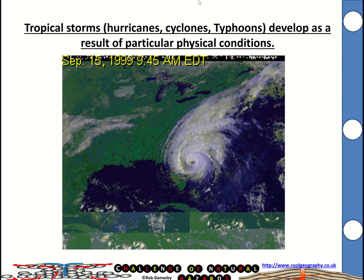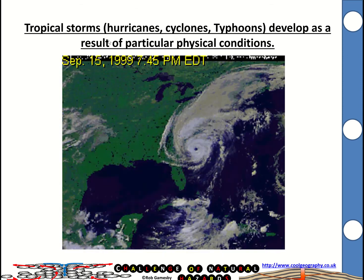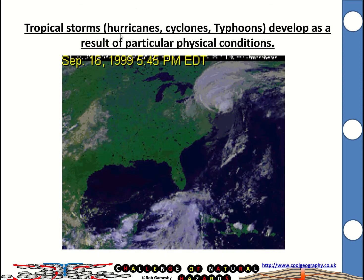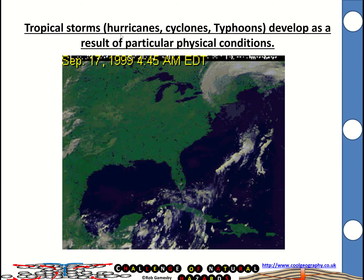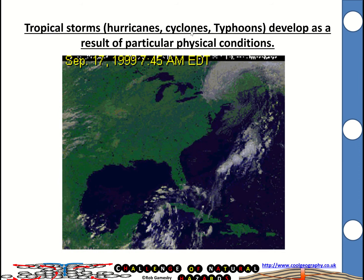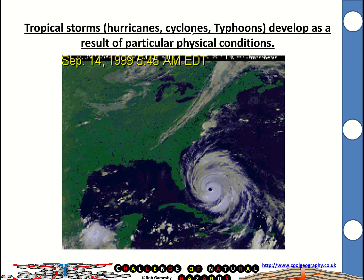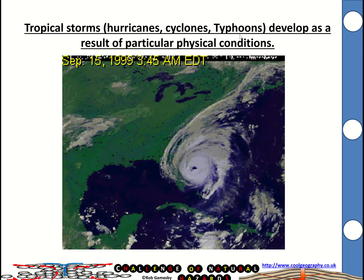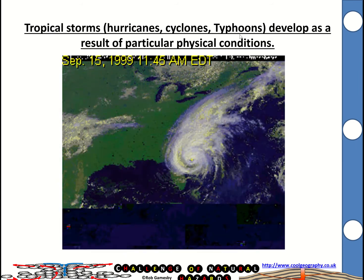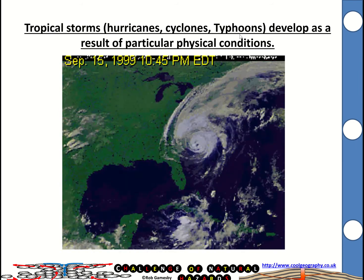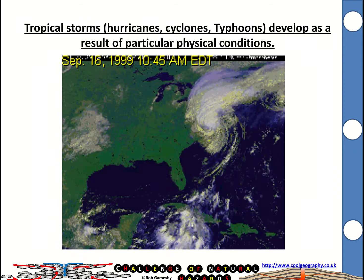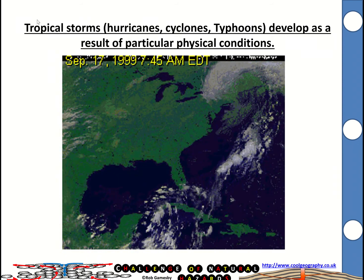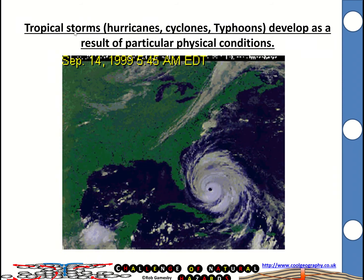This video is all about tropical storms. In particular, we're thinking about hurricanes, which affect the Atlantic; cyclones, which affect the Indian Ocean; and typhoons, which affect the Asian Pacific. They're all different names for exactly the same thing — they're all tropical storms.